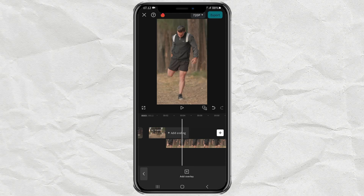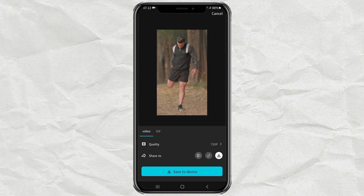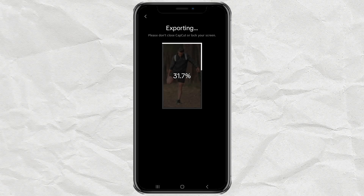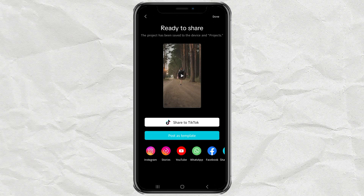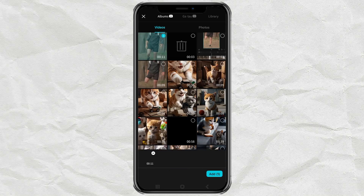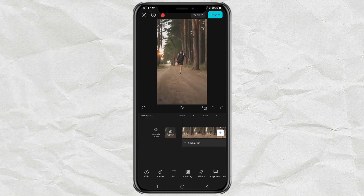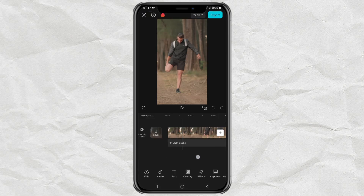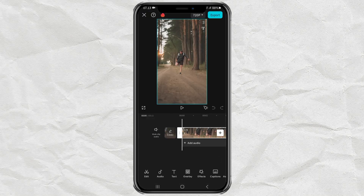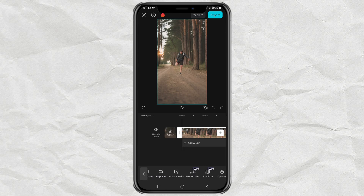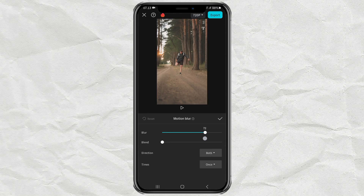After that, export your video first. Next, import your video that you have created earlier to a new project. Then give the motion blur effect with the desired blur and blend levels.